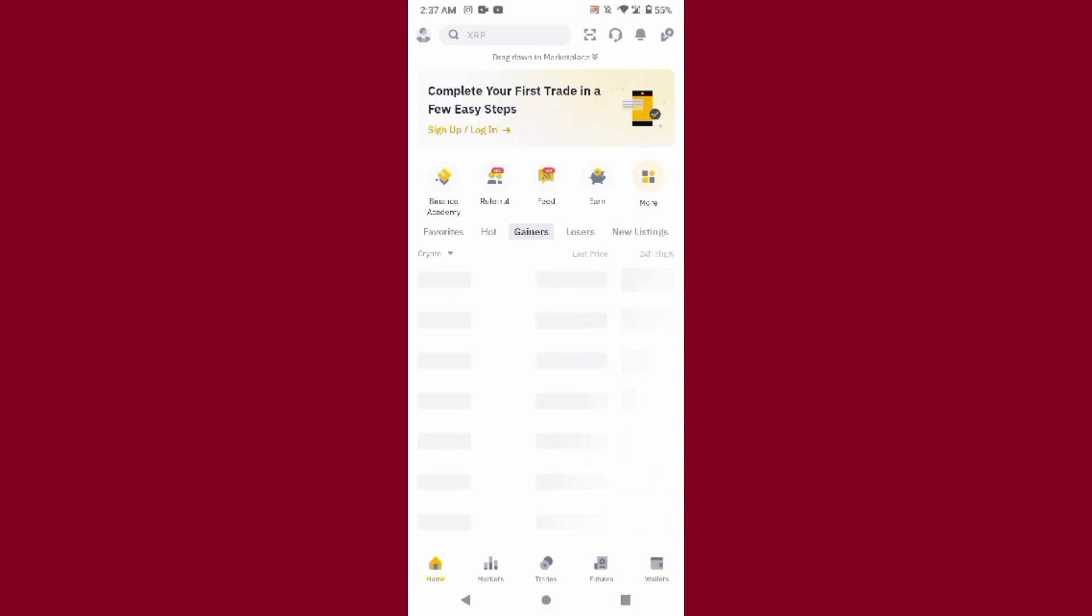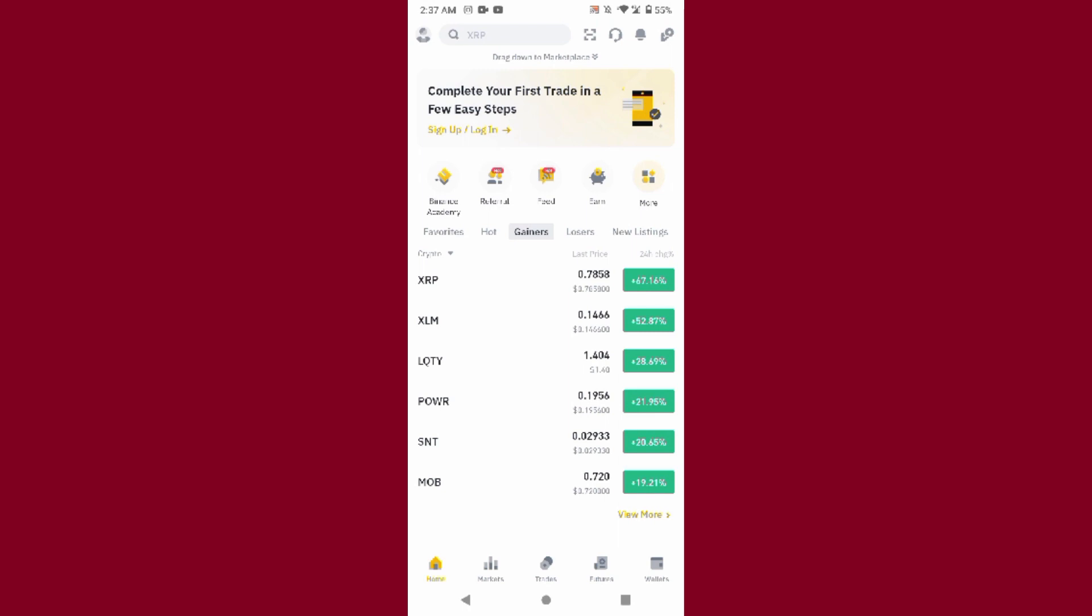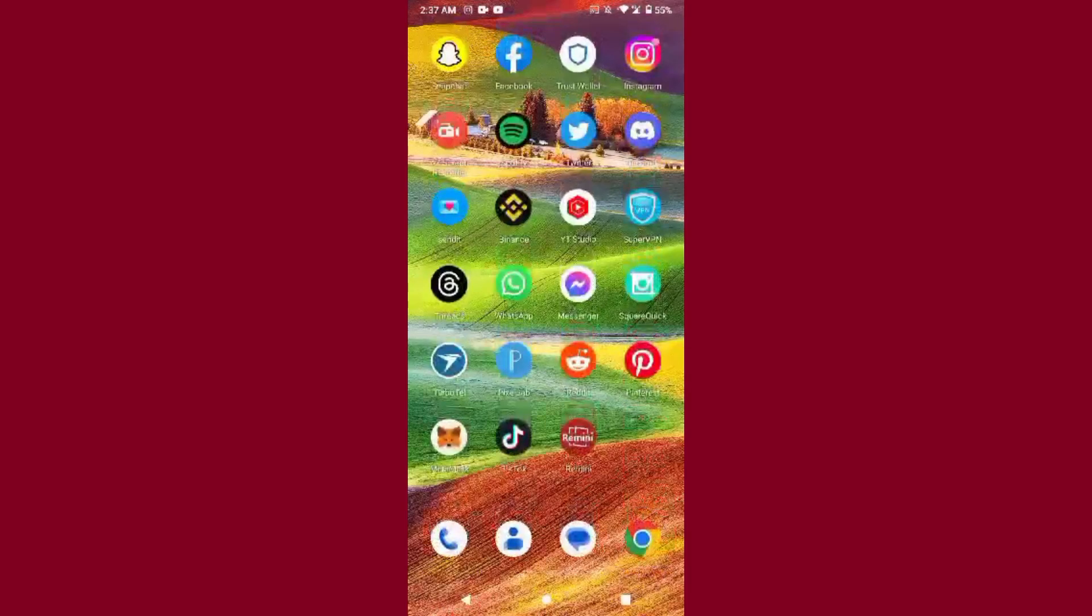As you can see on the Binance application, here is XRP around 67% up from its price. If you want to purchase it, simply deposit funds to your Binance and you can easily purchase it from here.